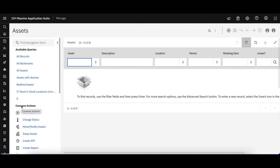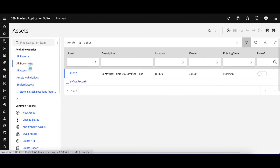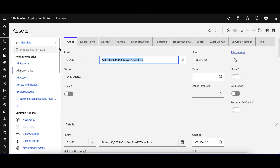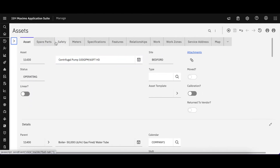I'm going to come over here to Assets, go to my bookmarks, and I have 11430 — one of our most popular assets in Maximo. I'm going to bring it up and highlight how we navigate to get information on this asset and perform actions.